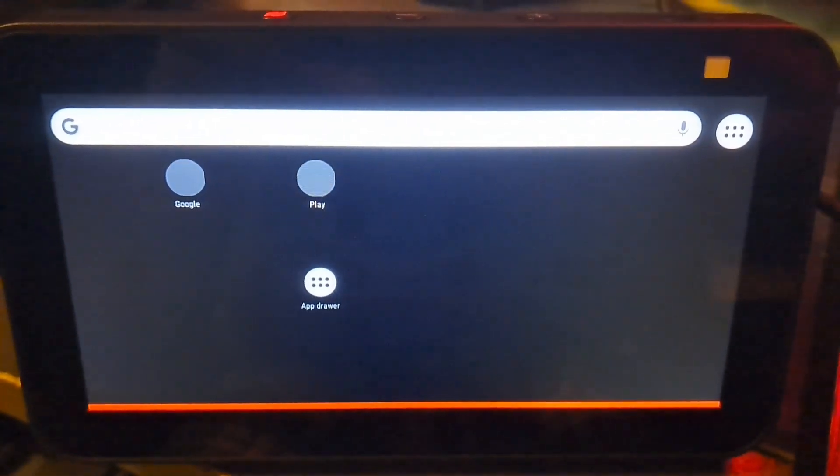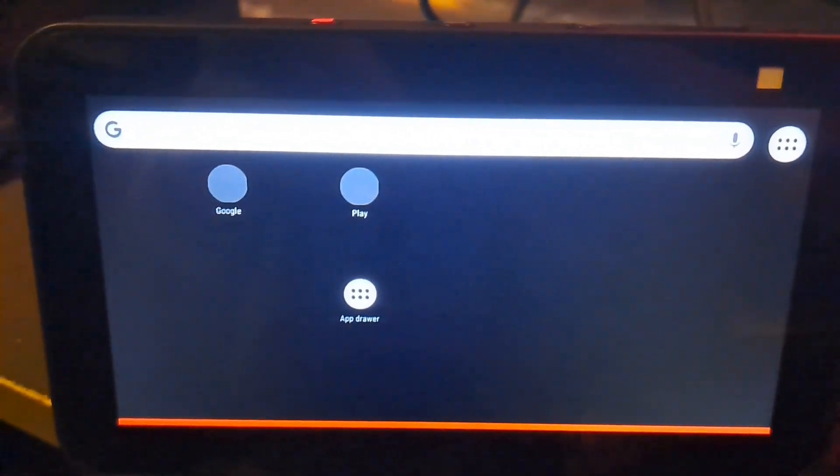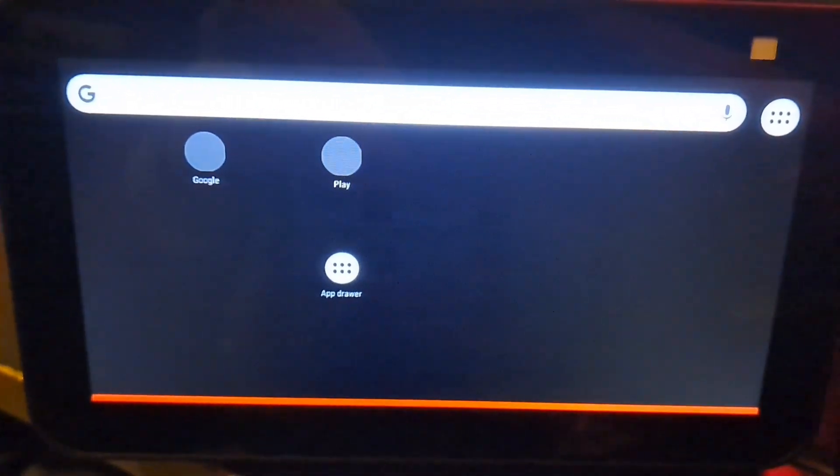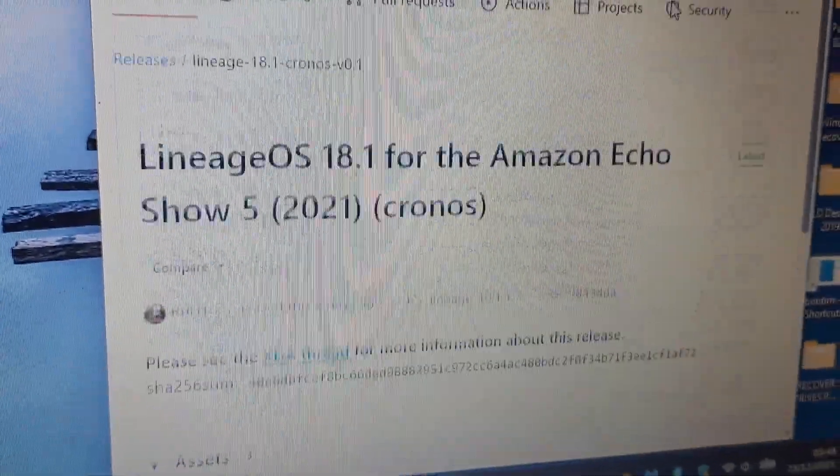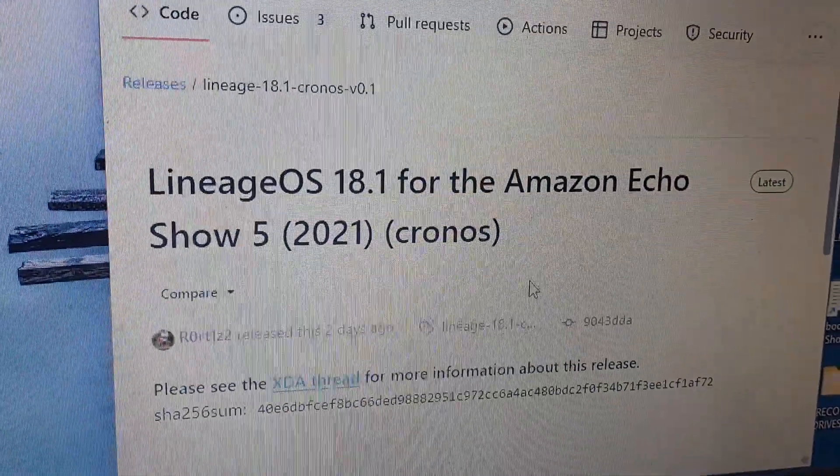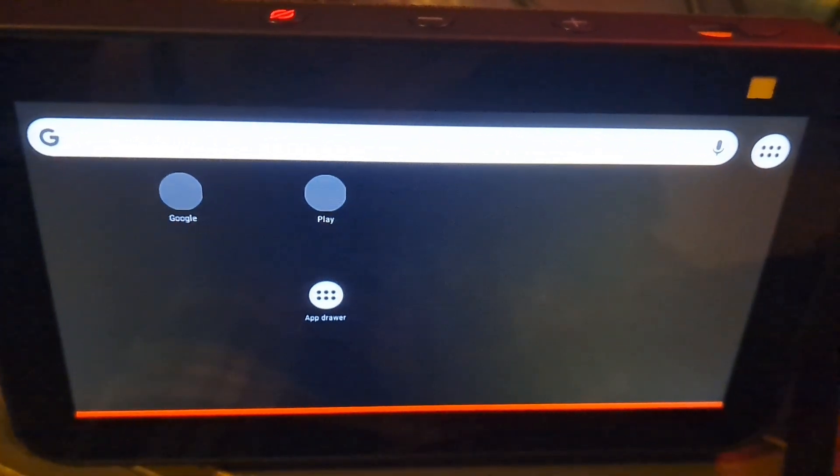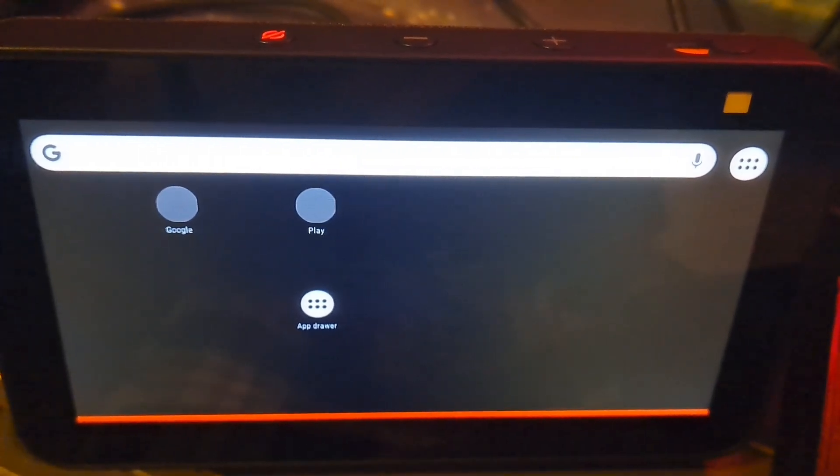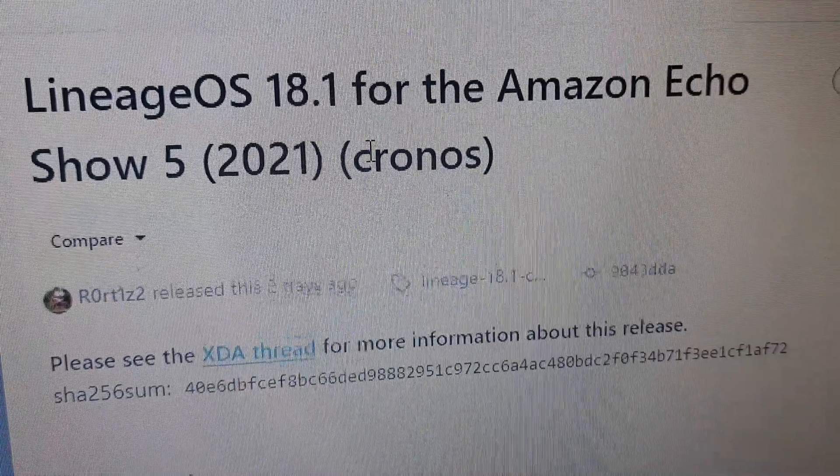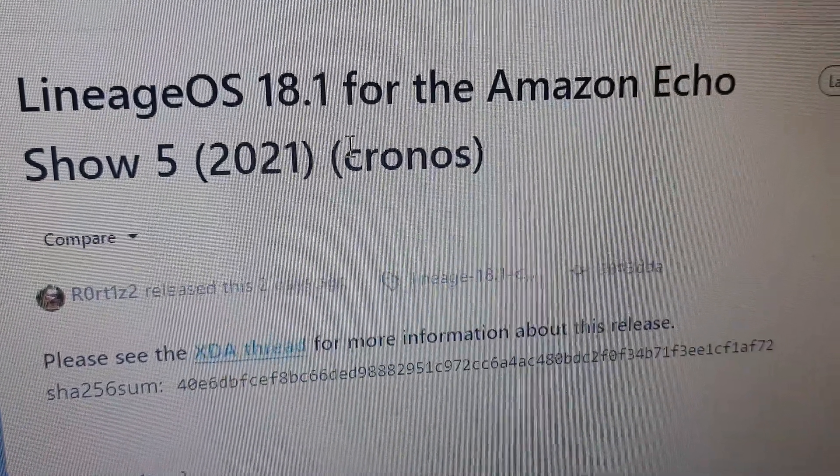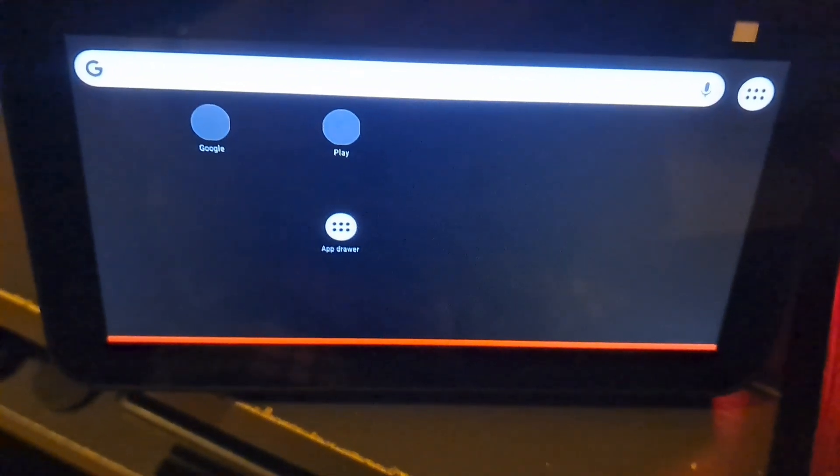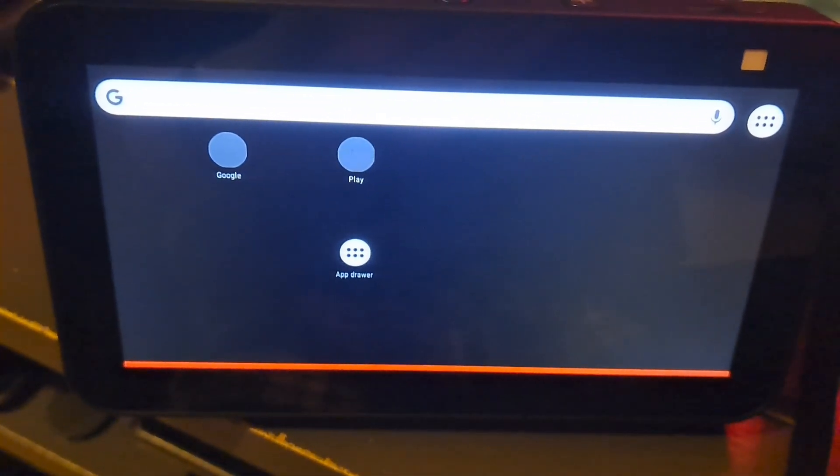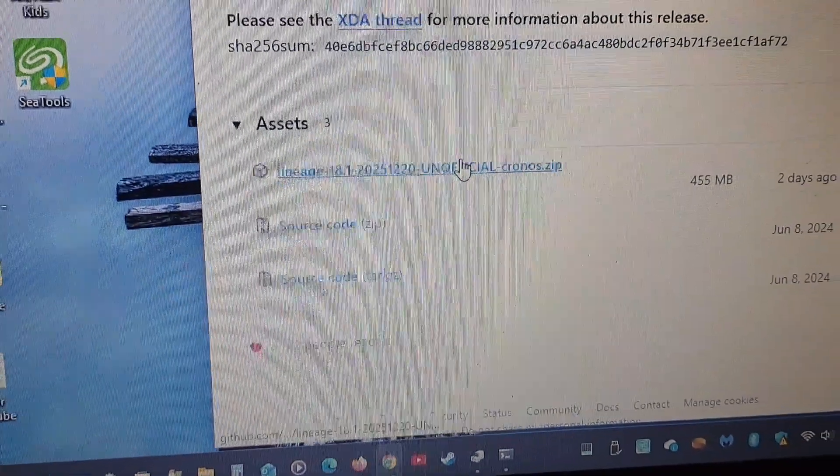Everyone, today it's Ice King Videos and today we're going to be putting LineageOS on my Echo Show 5 second generation. My version of the Echo Show 5 is the Chronos version, so this is this version right here.